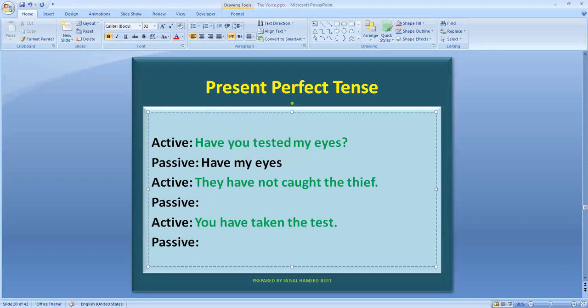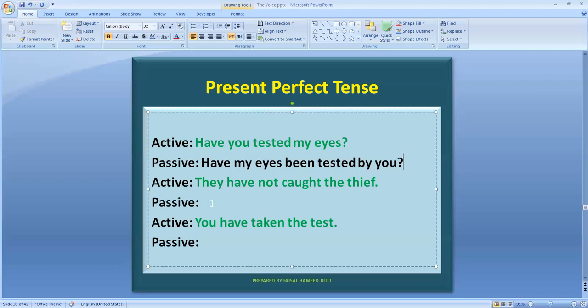We have to add 'been.' Now, when the subject comes to the passive, the helping verb becomes 'have been' because of the plural subject. So the passive becomes: 'Have my eyes been tested by you?' The subject 'you' is added as the doer with 'by.' Since 'you' has the same subjective and objective case, it stays as 'you.' Add a question mark at the end.